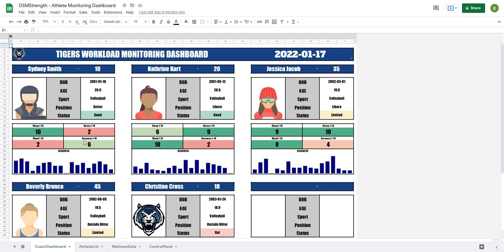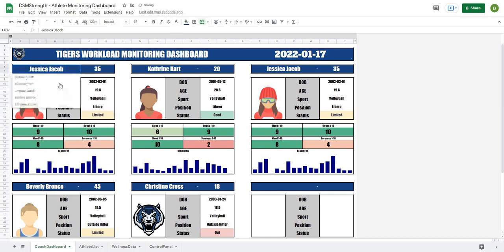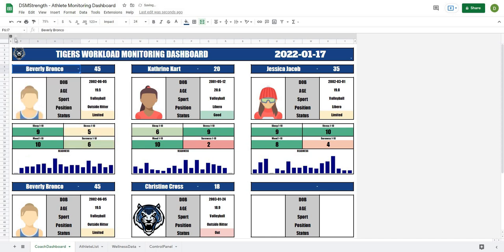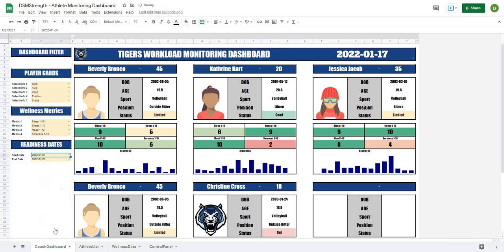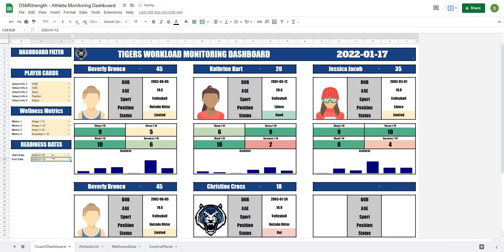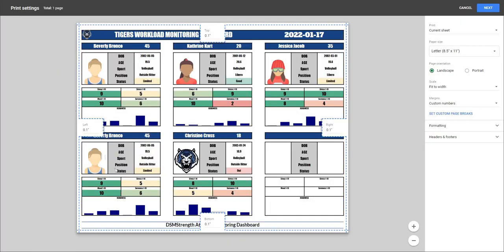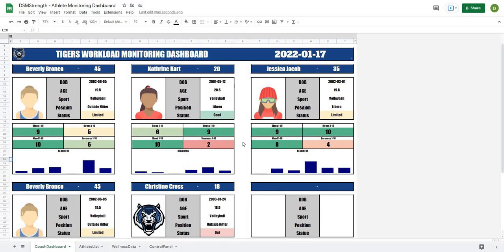In this video we're going to start a brand new series to create a workload monitoring and wellness dashboard. Some of the features include the ability to select any athlete and have their data automatically update, a side filter menu to select dates for readiness charts, and metrics for player cards. You can then print the card for coaches or other stakeholders. This is going to be a really powerful tool for monitoring workload or wellness measurements.